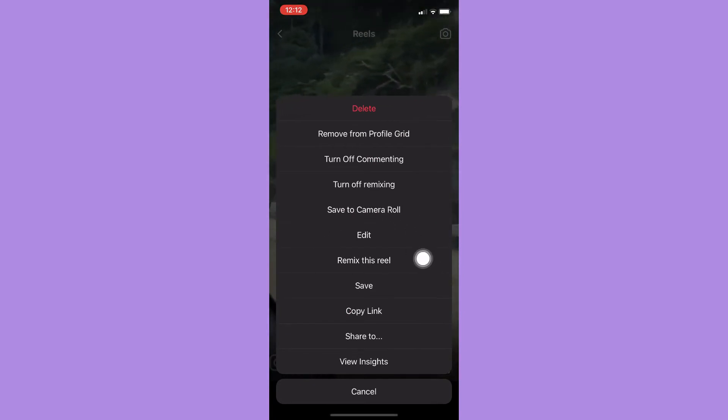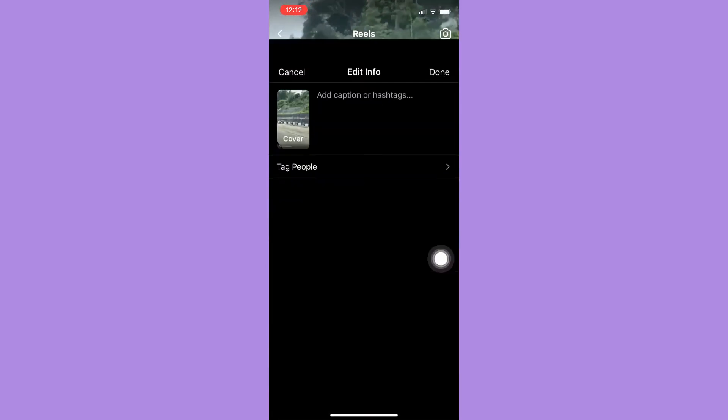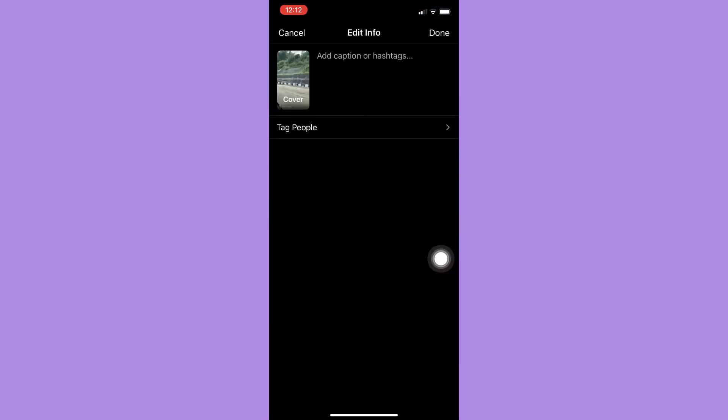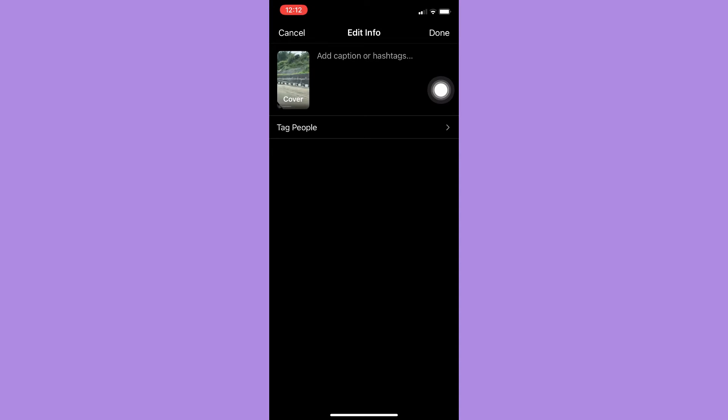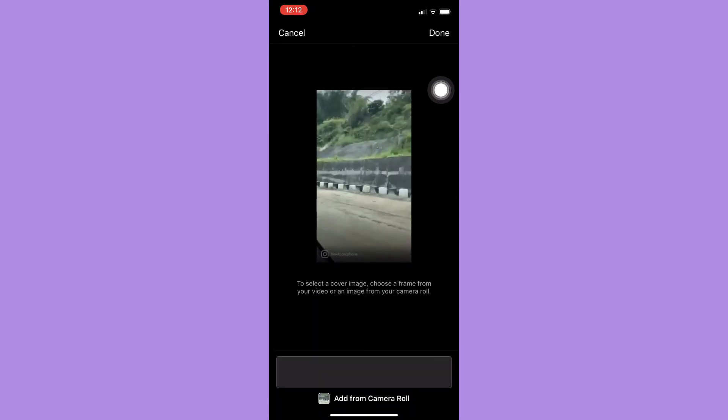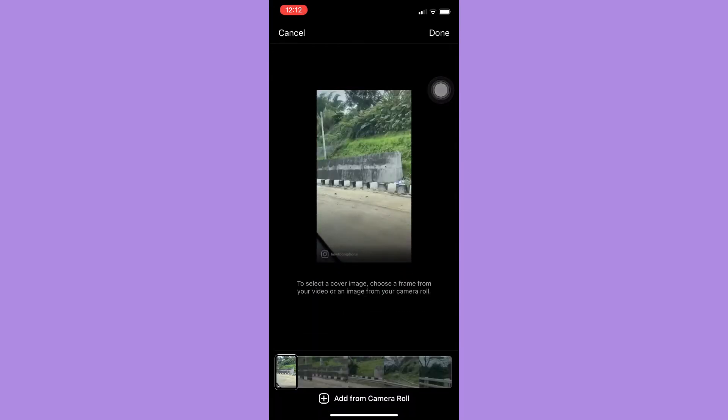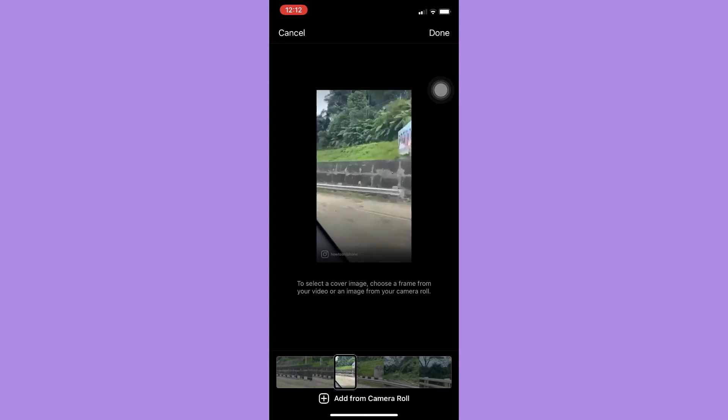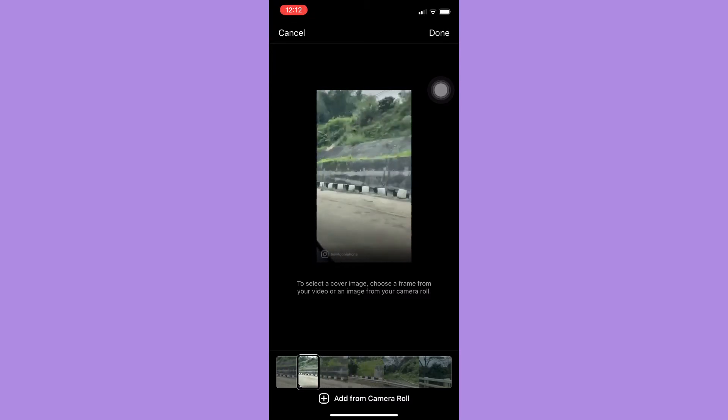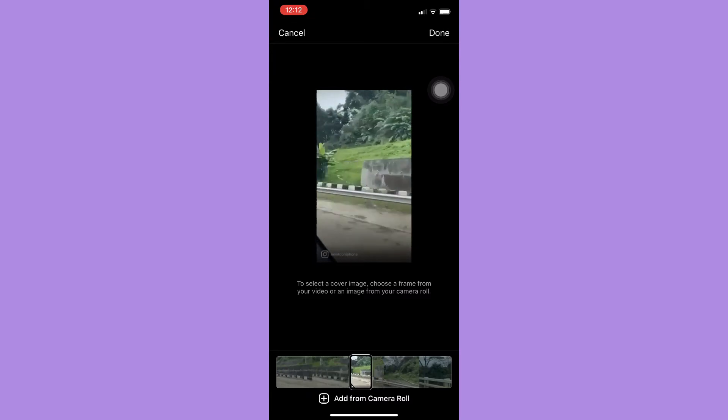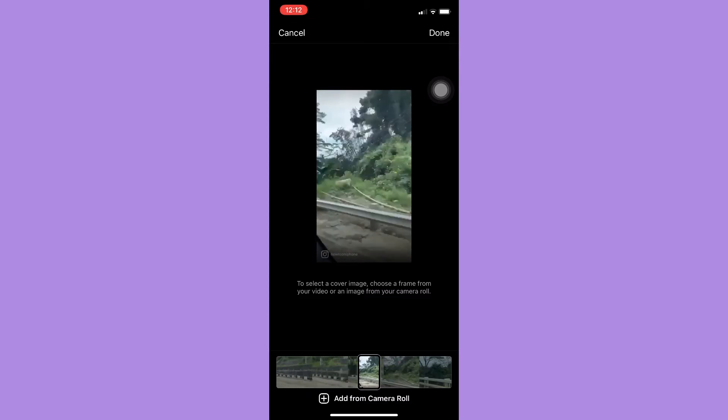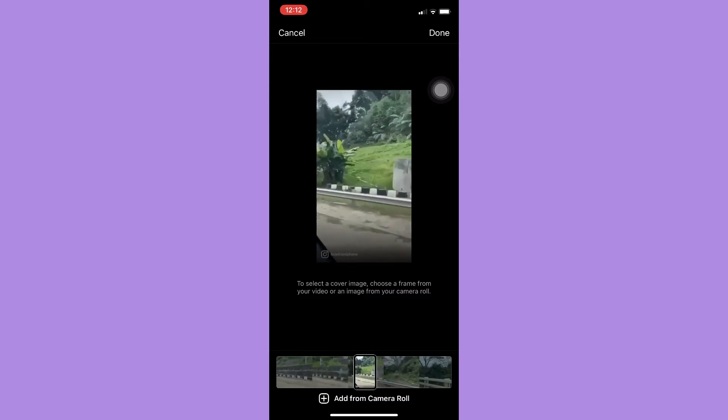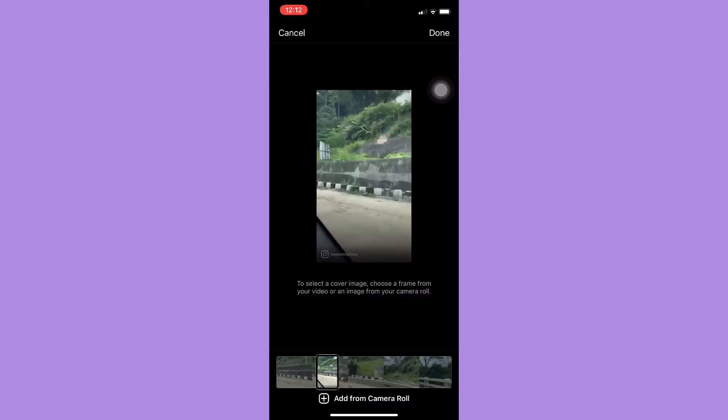Right here, simply click on the cover, then wait for it to load. Now you may drag until you can see your desired cover or thumbnail, or you may also add from your camera roll.